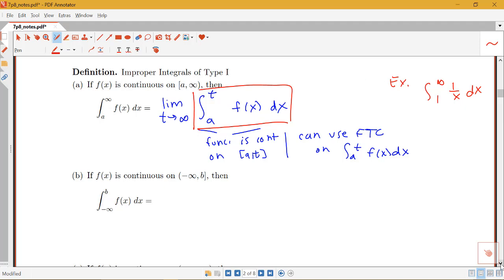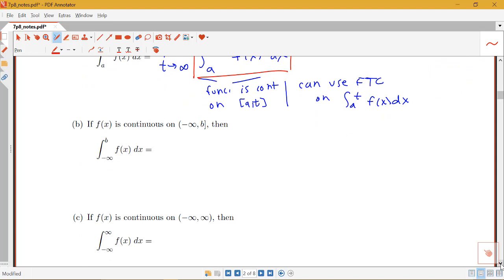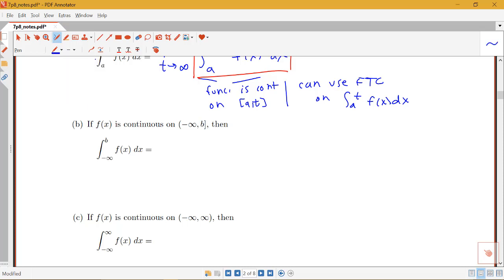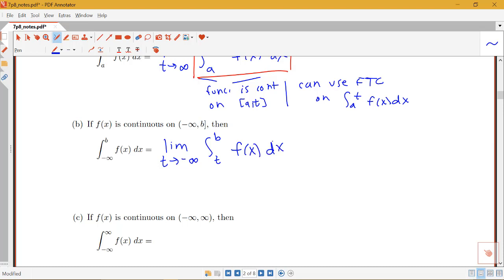If our function is continuous on the interval from negative infinity to b, we again write this as a limit, but now the variable replaces negative infinity. So the integral from negative infinity to b of f(x) dx becomes the limit as t approaches negative infinity of the integral from t to b of f(x) dx. The function f(x) is now continuous on the closed interval from t to b, so you apply the fundamental theorem, get an expression in terms of t, and then take the limit as t goes to negative infinity.